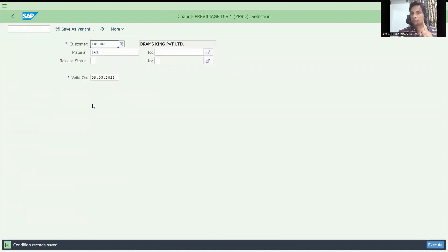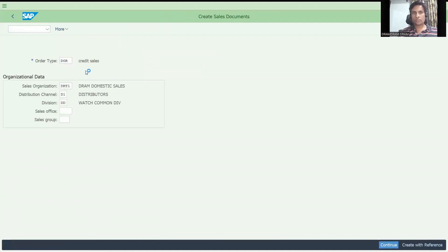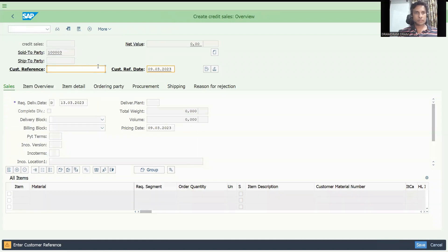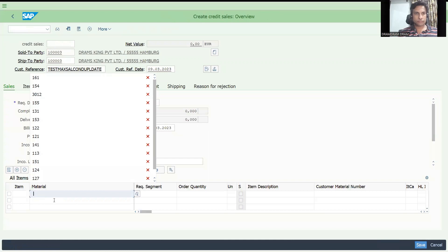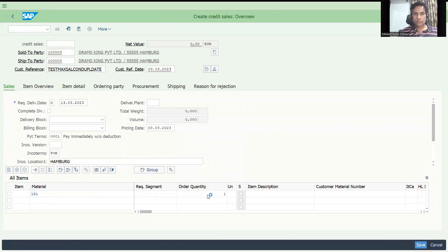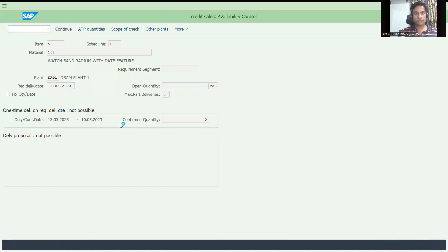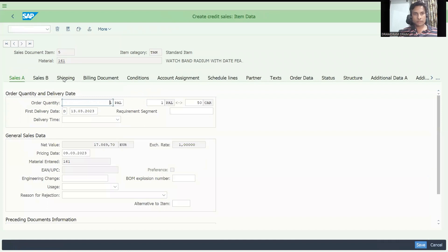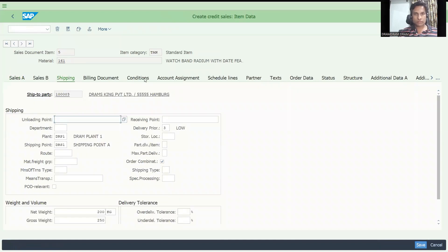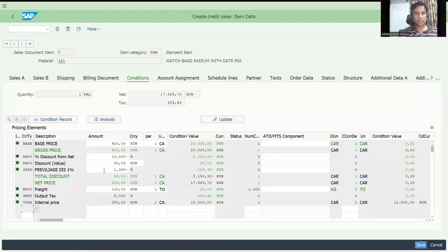Our target: for every distributor who is onboarded, on their first sales order we are giving a discount. Now let's go to VA01 to create a sales order. We are taking this new customer. Let's check the conditions - double click and check. You can see GPRD is applied. This is the new customer distributor we are onboarding for the first time.